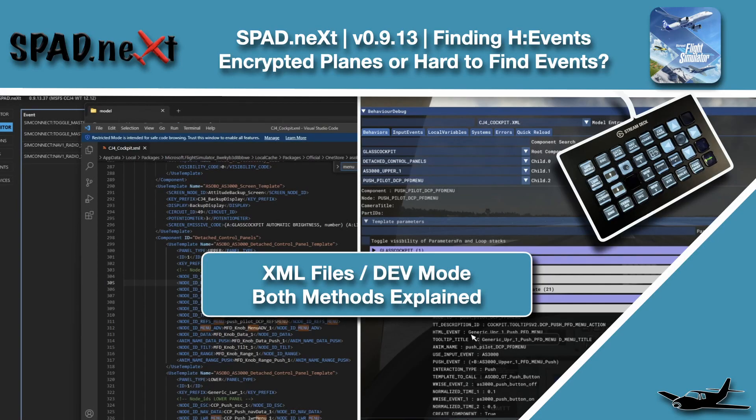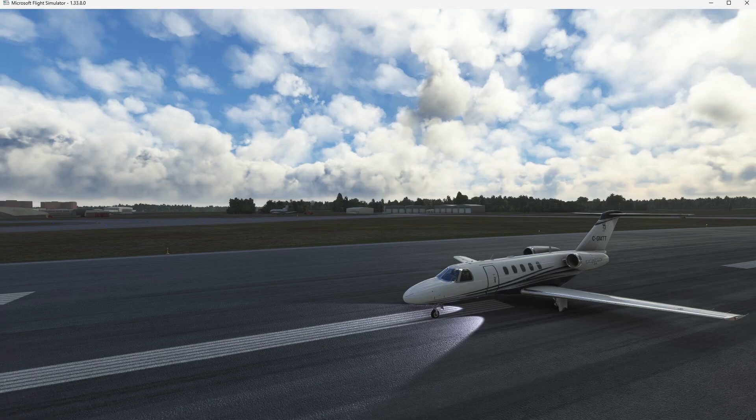Hello and welcome back to The Sim. In this one we're jumping in and trying to figure out where do we get the H events from. We're here on the ground in Ottawa with the CJ4, which has lots of those and it's unencrypted. This is going to let us show you how to do it in two ways.